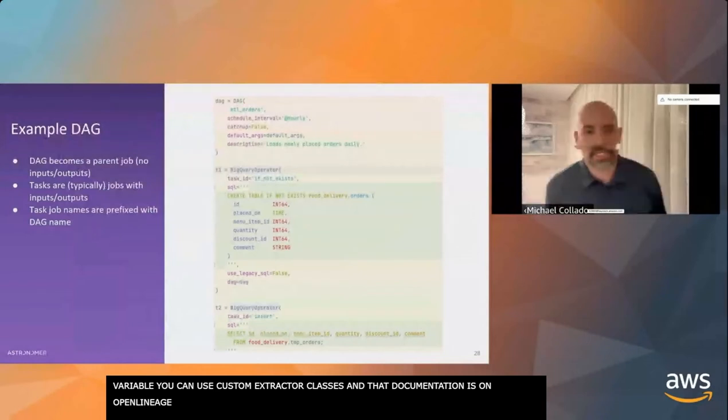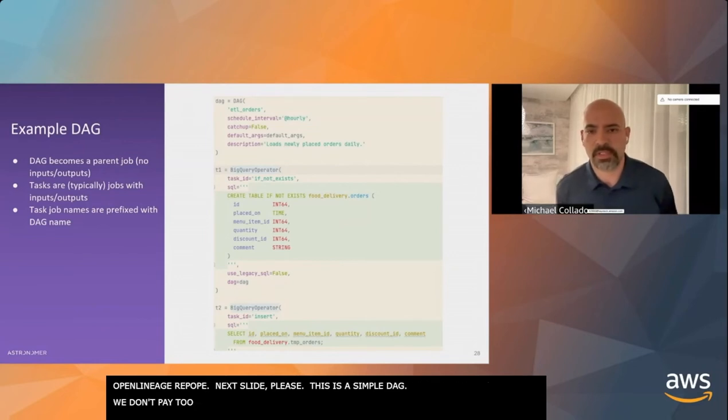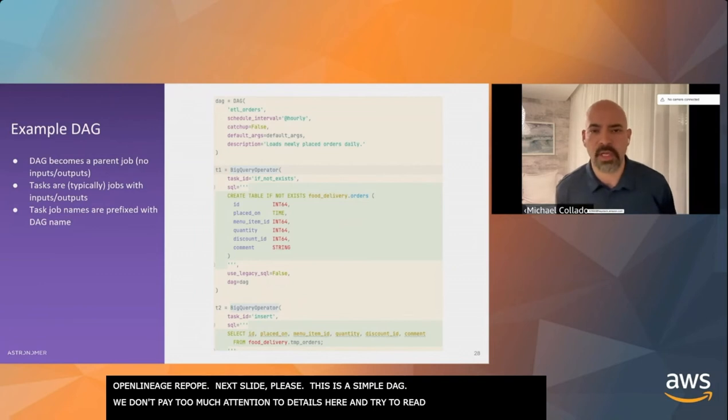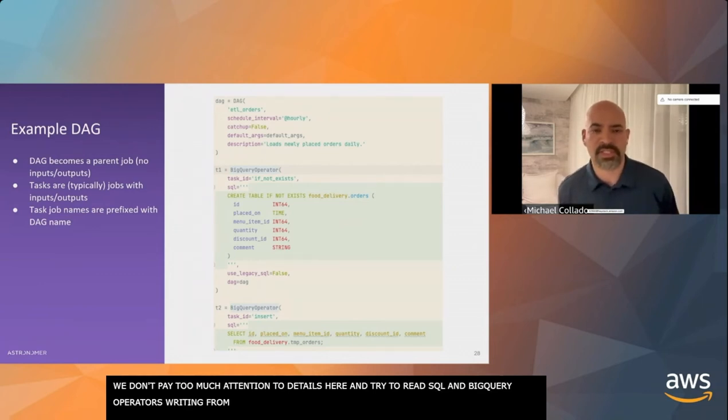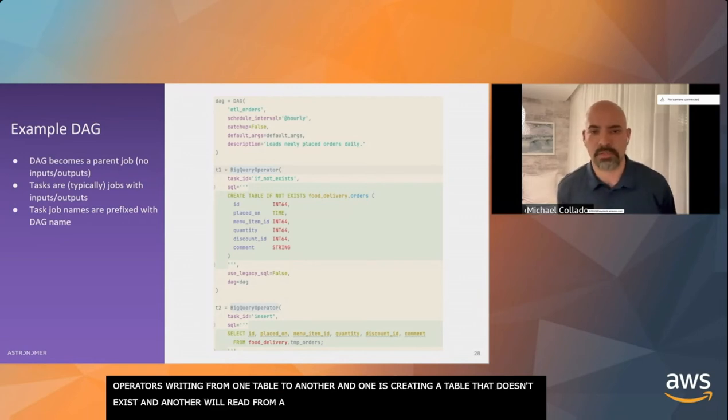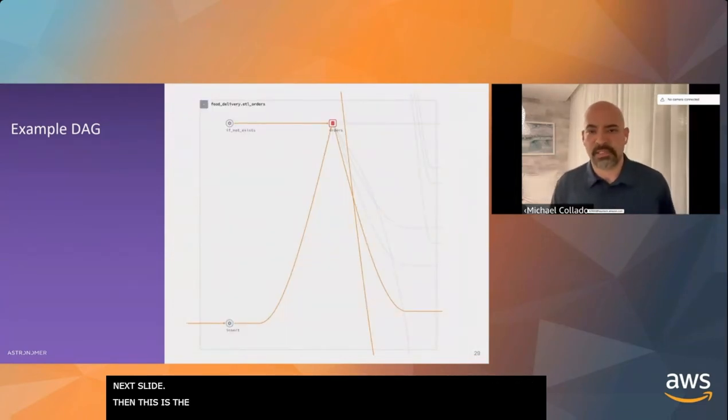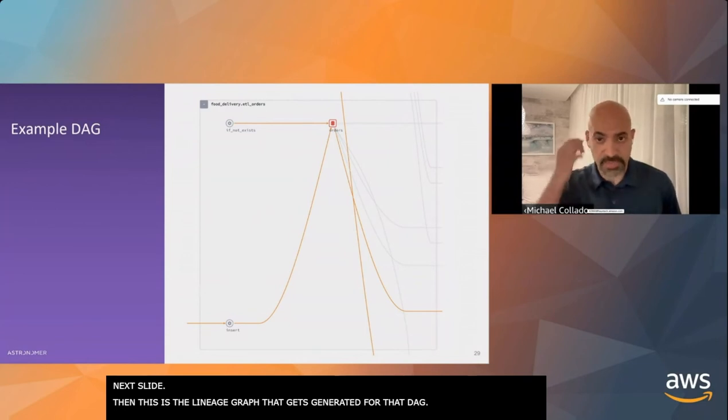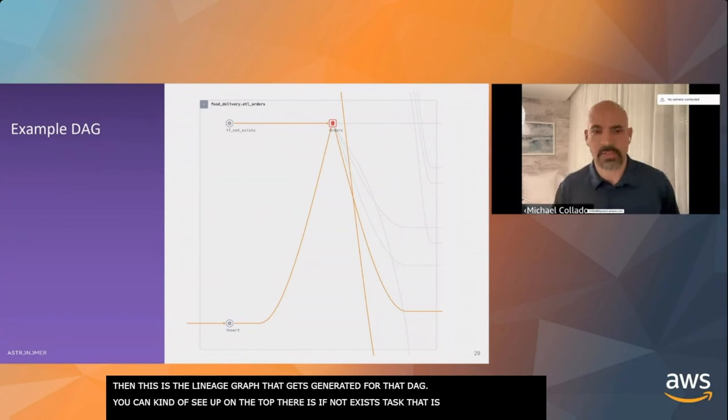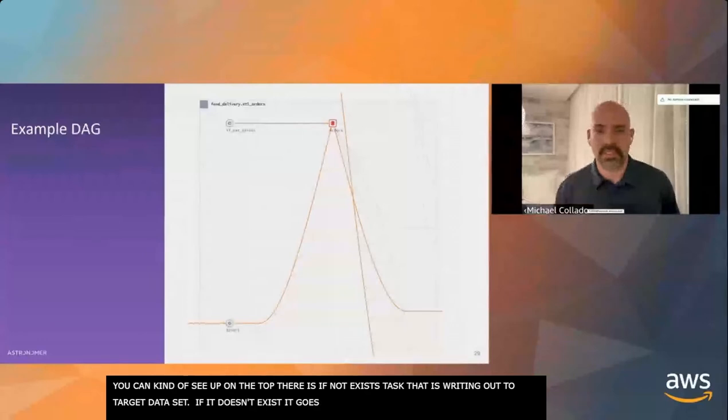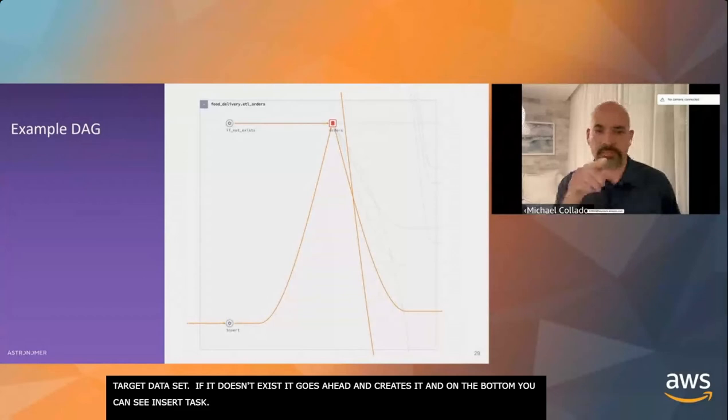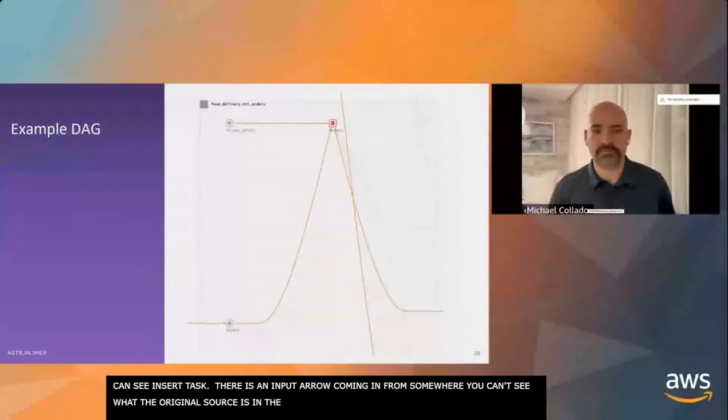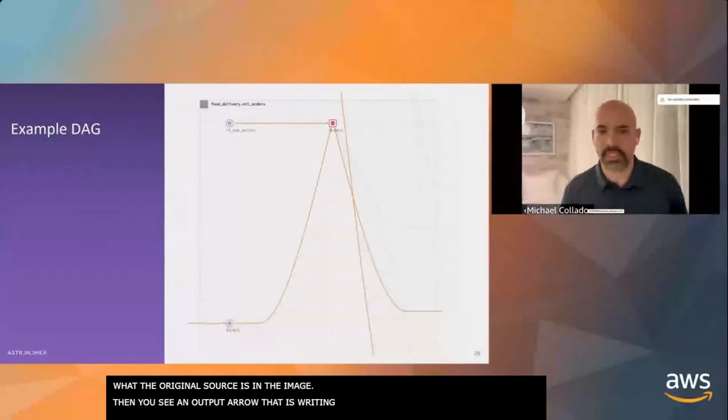Now to use the custom extractor, there's just an environment variable you have to set in your Airflow scheduler. Once you've set that environment variable, you can use your own custom extractor classes. Here's just a really simple DAG. We have a couple of BigQuery operators that are reading from one table, writing to another. One is creating a table if it doesn't exist. The next one is reading from a table and inserting into another target table. This is the lineage graph that gets generated for that DAG.